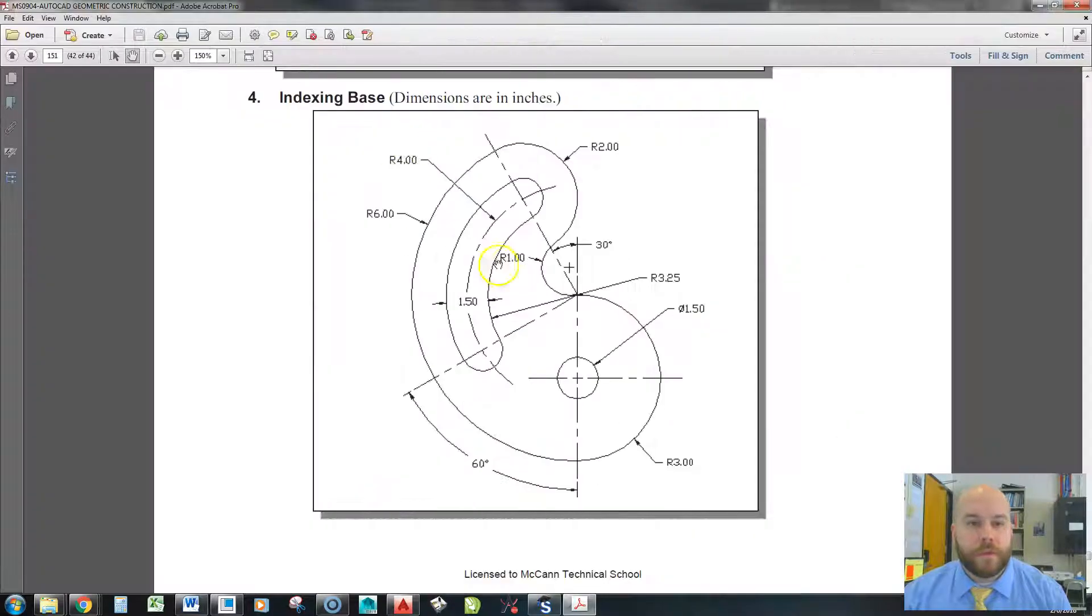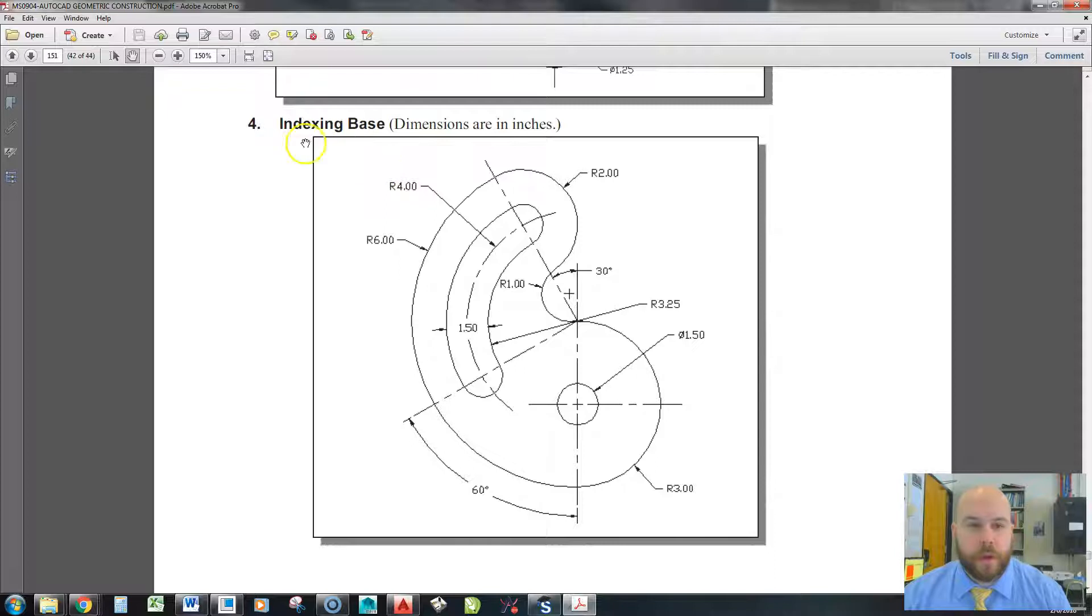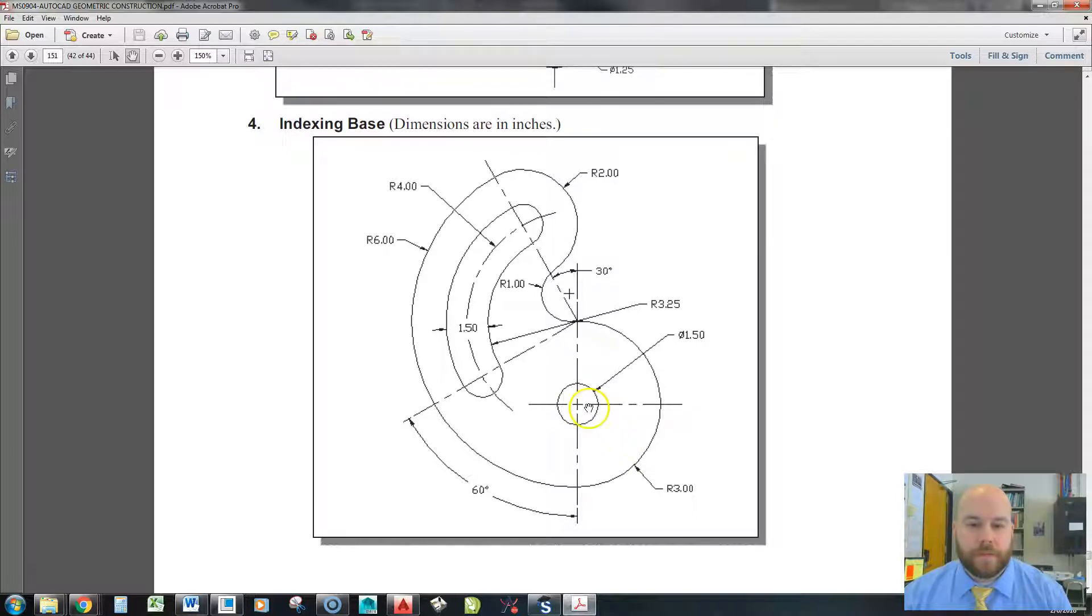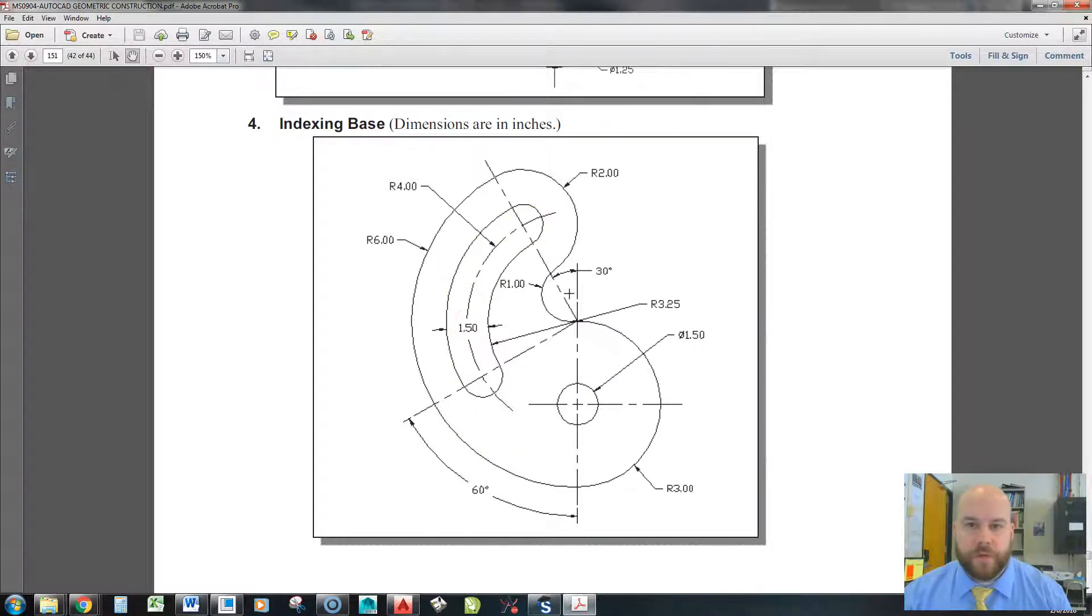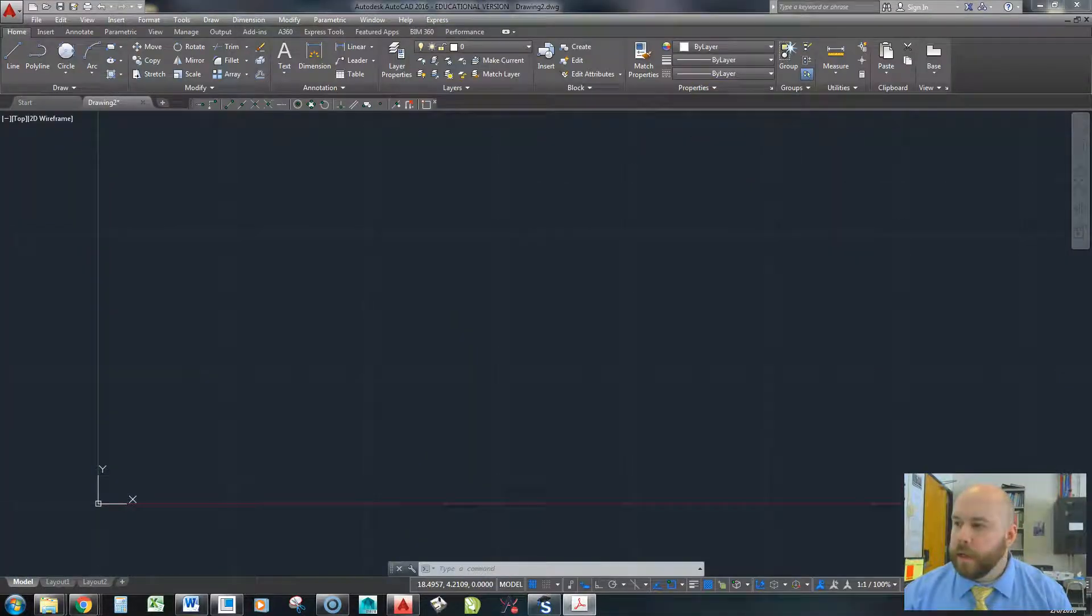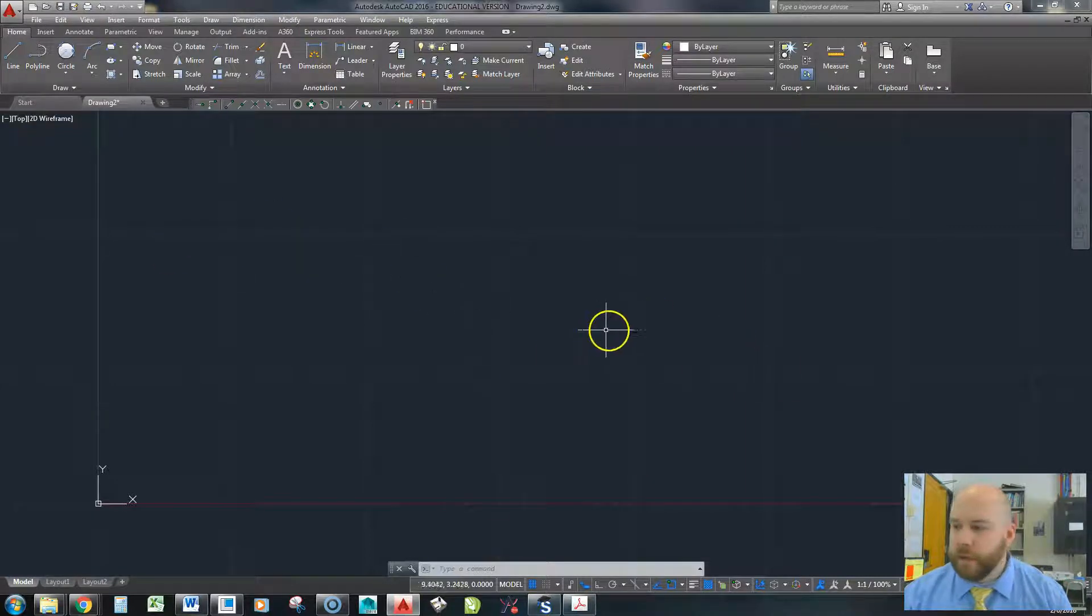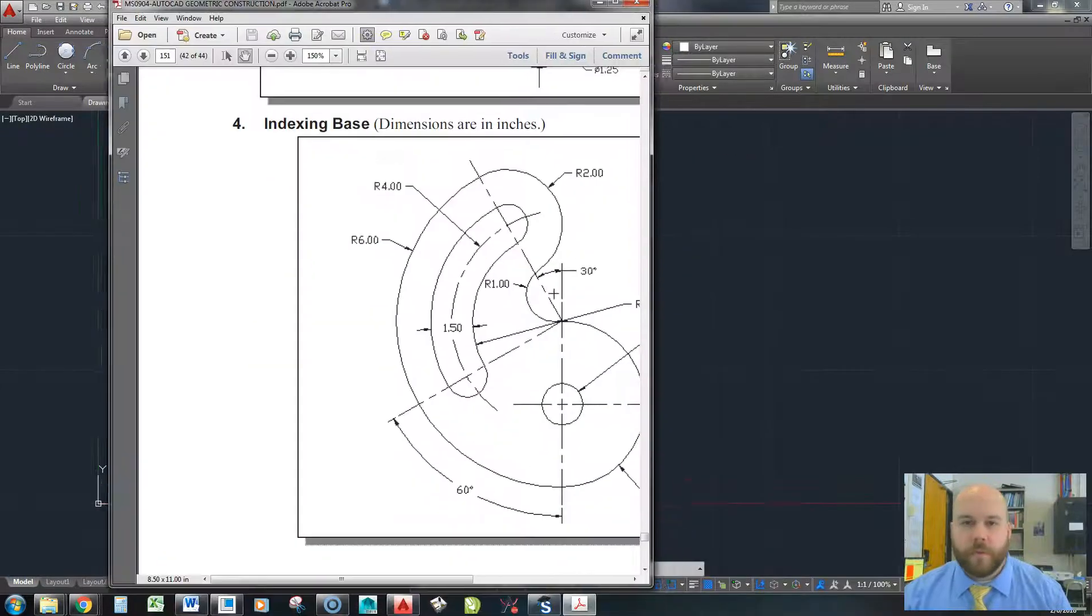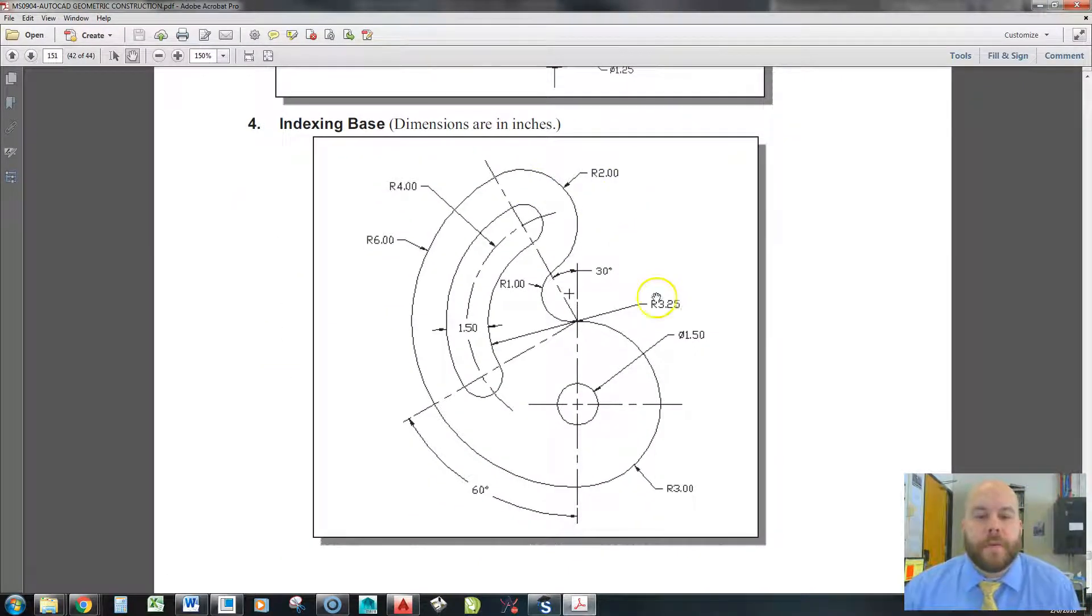All right, so in this tutorial we're going to create this part right here, which is referred to in this exercise as the indexing base. Looks like it's probably something that allows some adjustment. There'd be a bolt or a pin in here. This thing can rotate around that pin to adjust your indexing makings of parts or something. I'm not entirely sure, but it's a really good exercise. So before I take that off the screen, I do that a little too much sometimes.